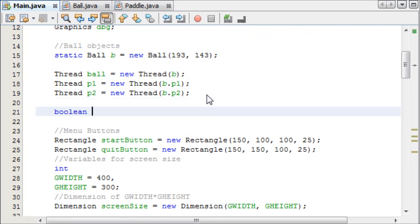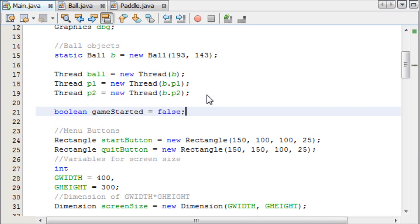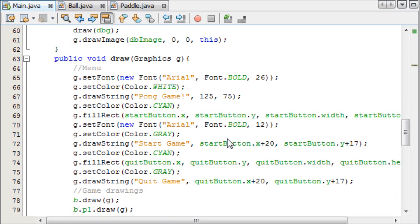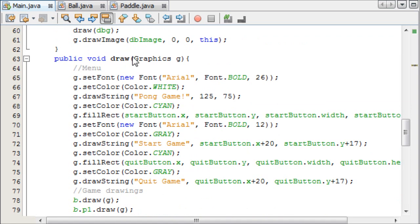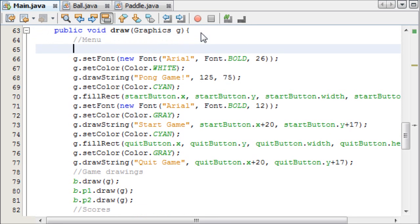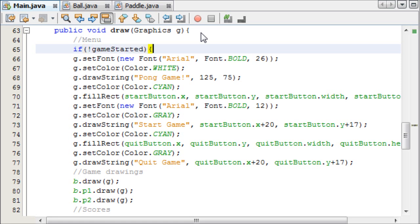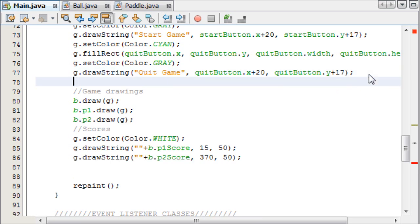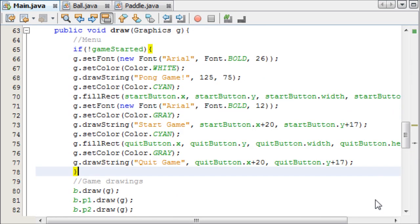So boolean gameStarted, and this will initially equal false, and in our paint method, or our draw method, rather, in this case, we can say at the top here, we can say if not gameStarted, so if the game hasn't started, we do this, which is draw the menu.